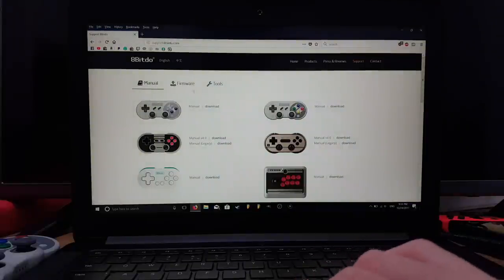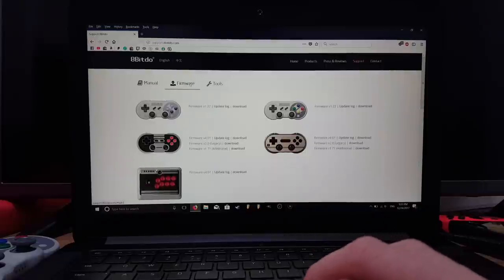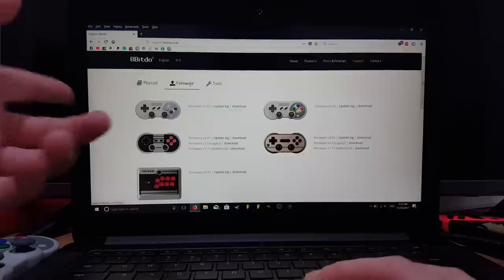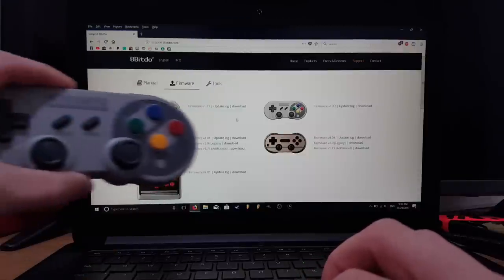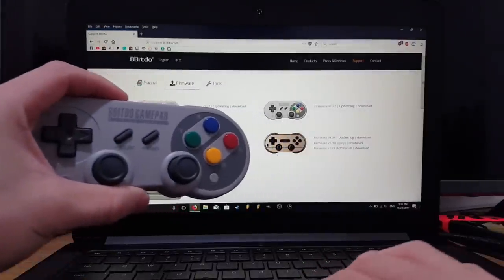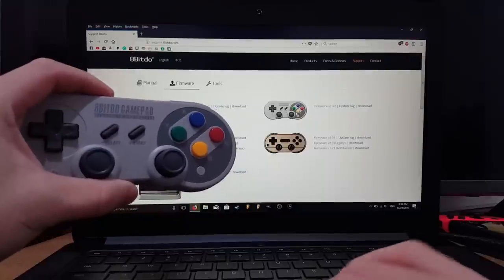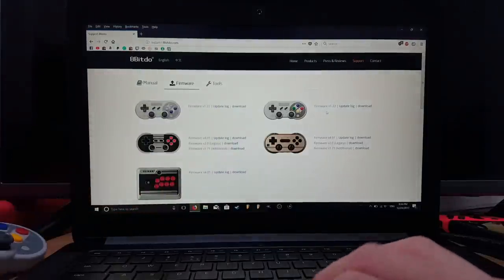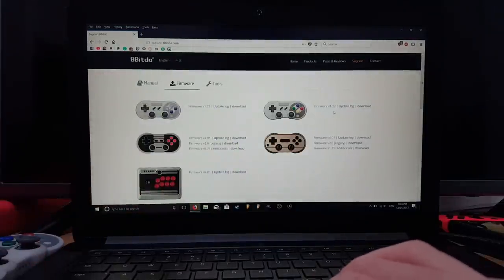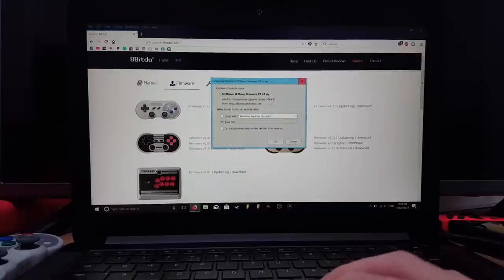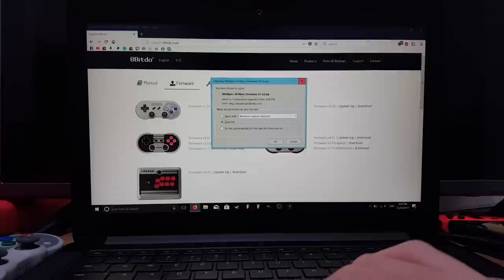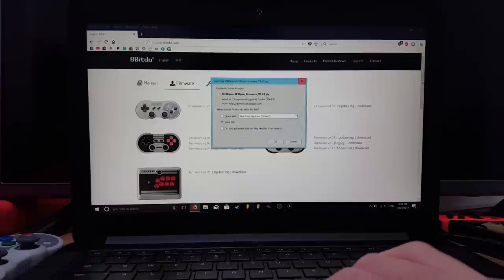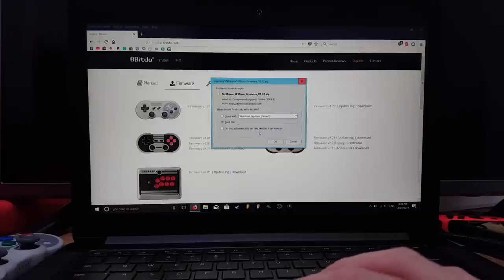It'll take you to this page which has the manual. There's tools, but we want Firmware, so go to Firmware. There's pictures of the controllers, and ours is the 8bitdo SF30, which is over here. The firmware version is 1.22. Click on Download and you'll see the zip file - SN30 Pro plus SF30 Pro firmware. Save that to a location on your computer.